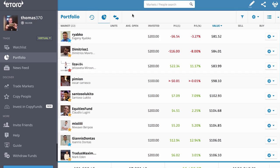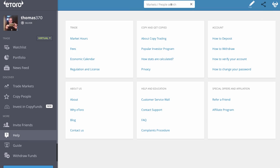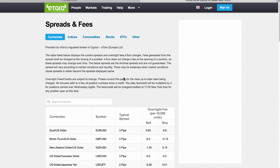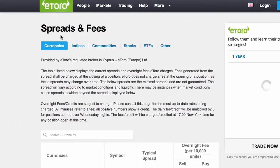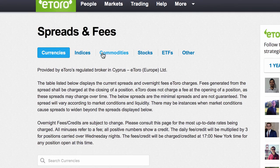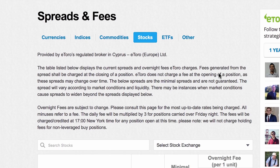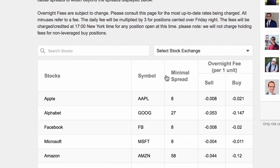So how do we find out what these spread fees are? Let's go to fees. You can look and find out all of the fees. There's spreads and fees on currencies, indices, commodities, stocks. Let's find Apple. Here we are — I've gone to stocks.